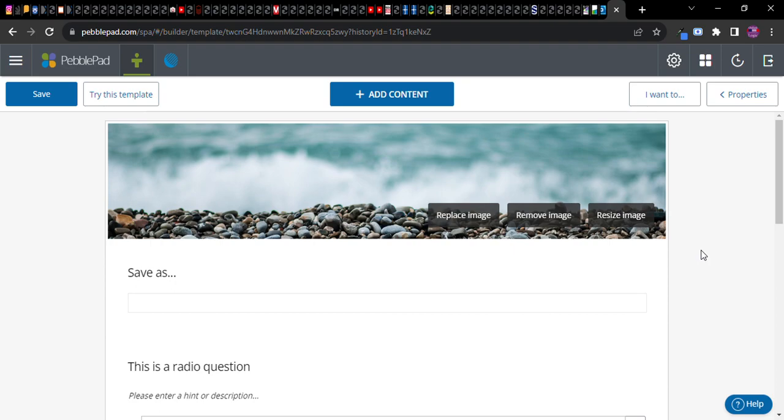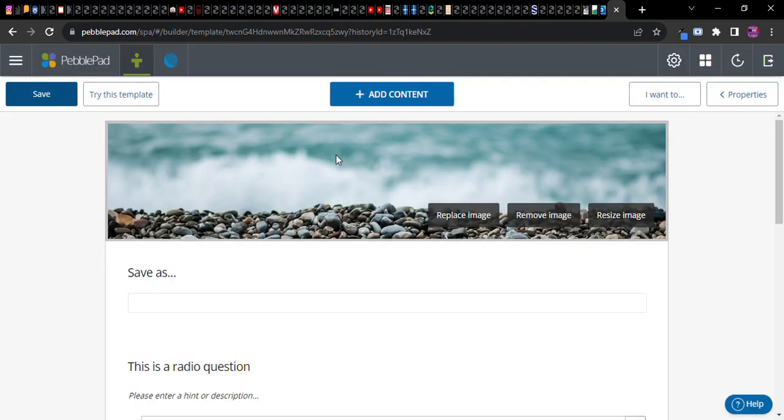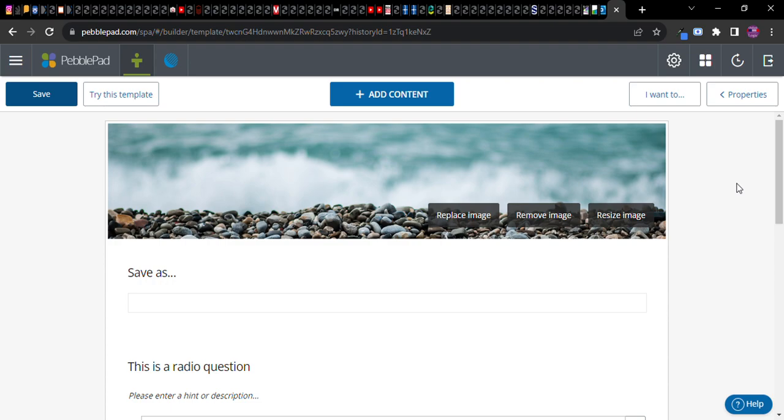I'm going to exit without saving because I don't really need to save that particular template, but here's my template. So that's the idea of a template and then you can actually put that out on PebblePad later on through Atlas to make it available for students in another few videos.